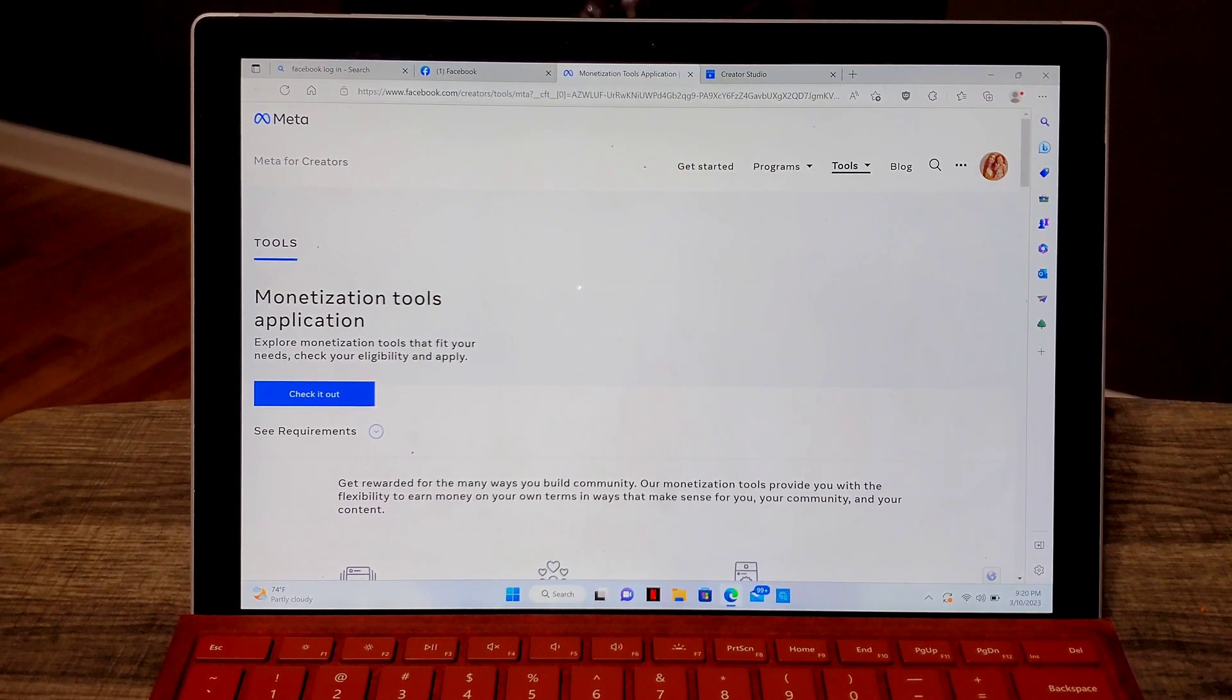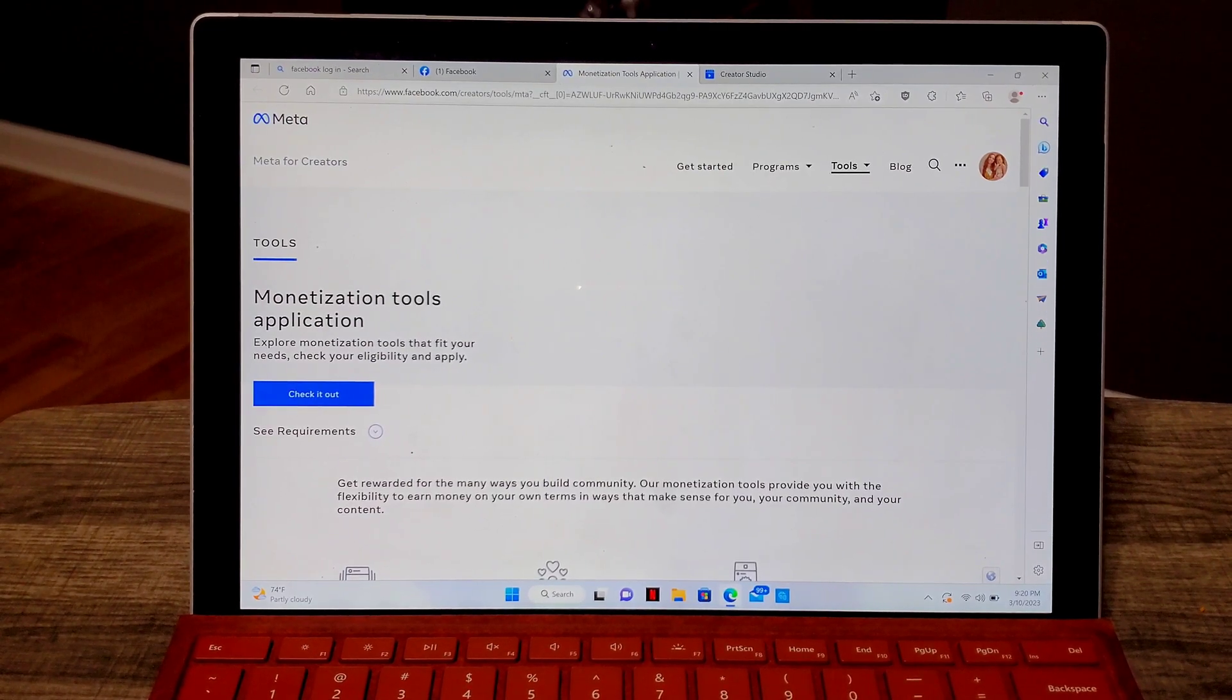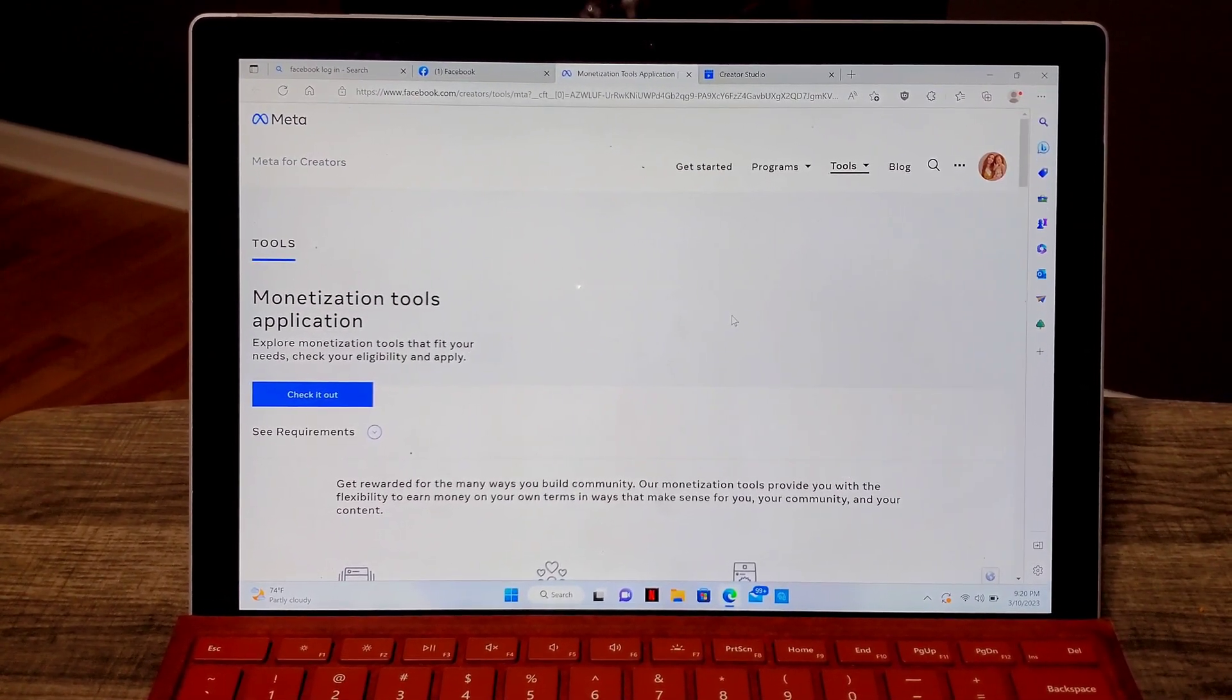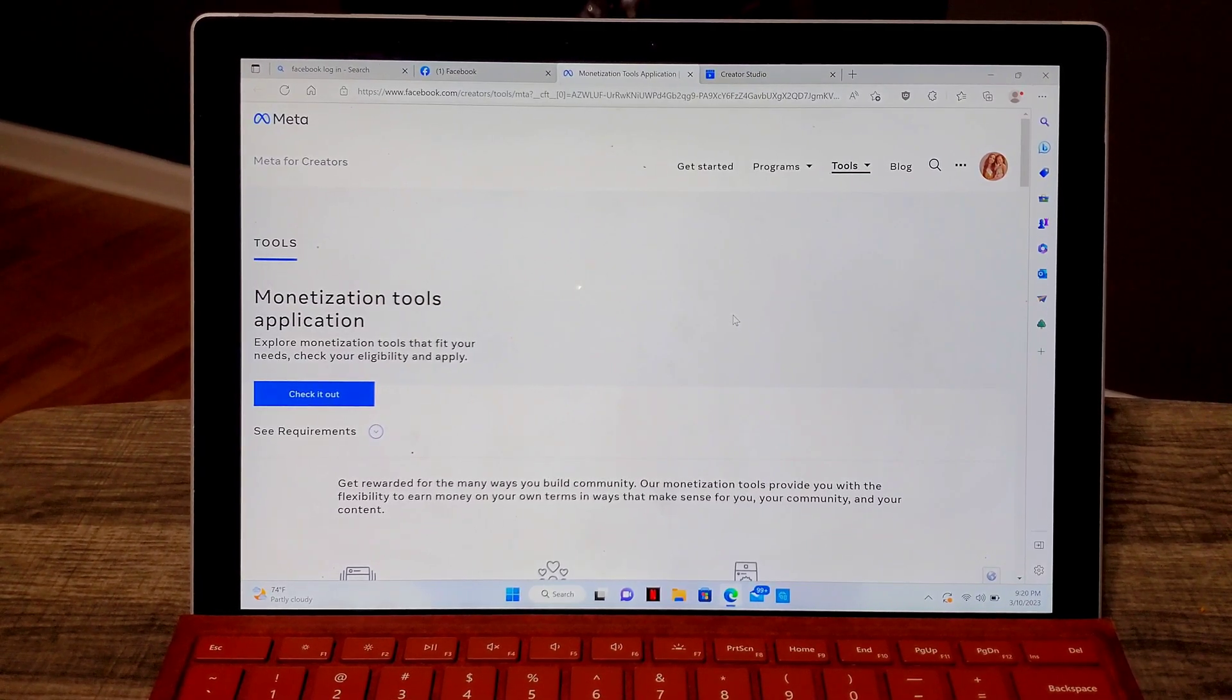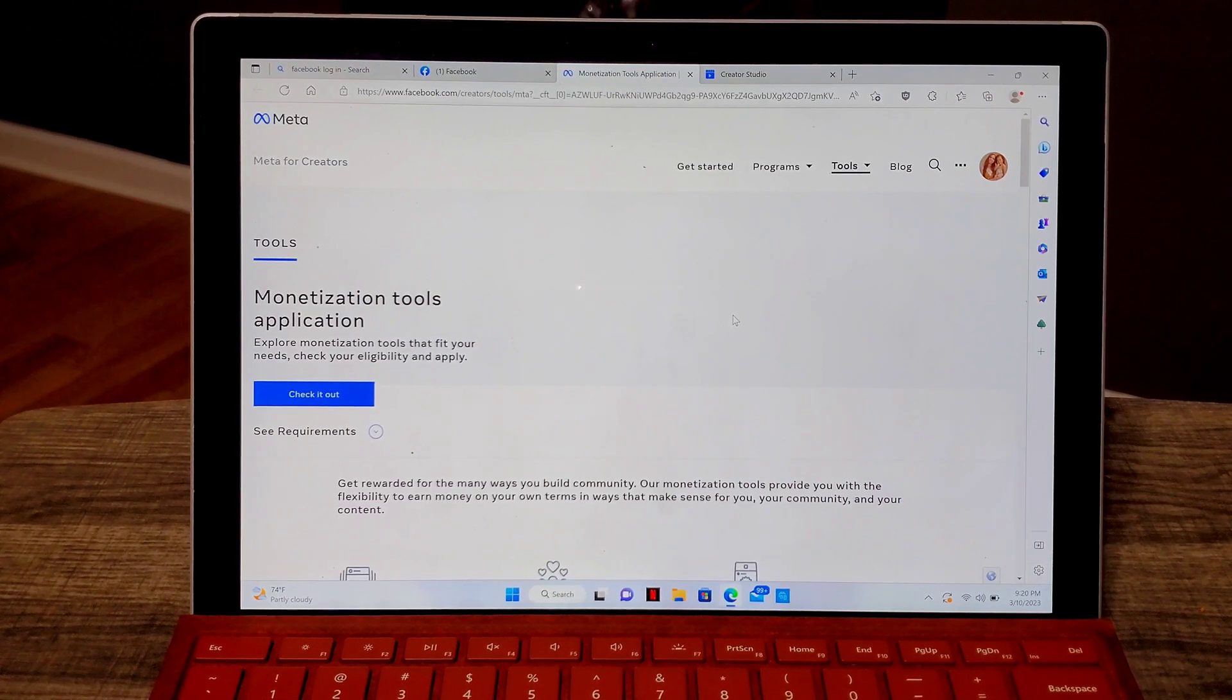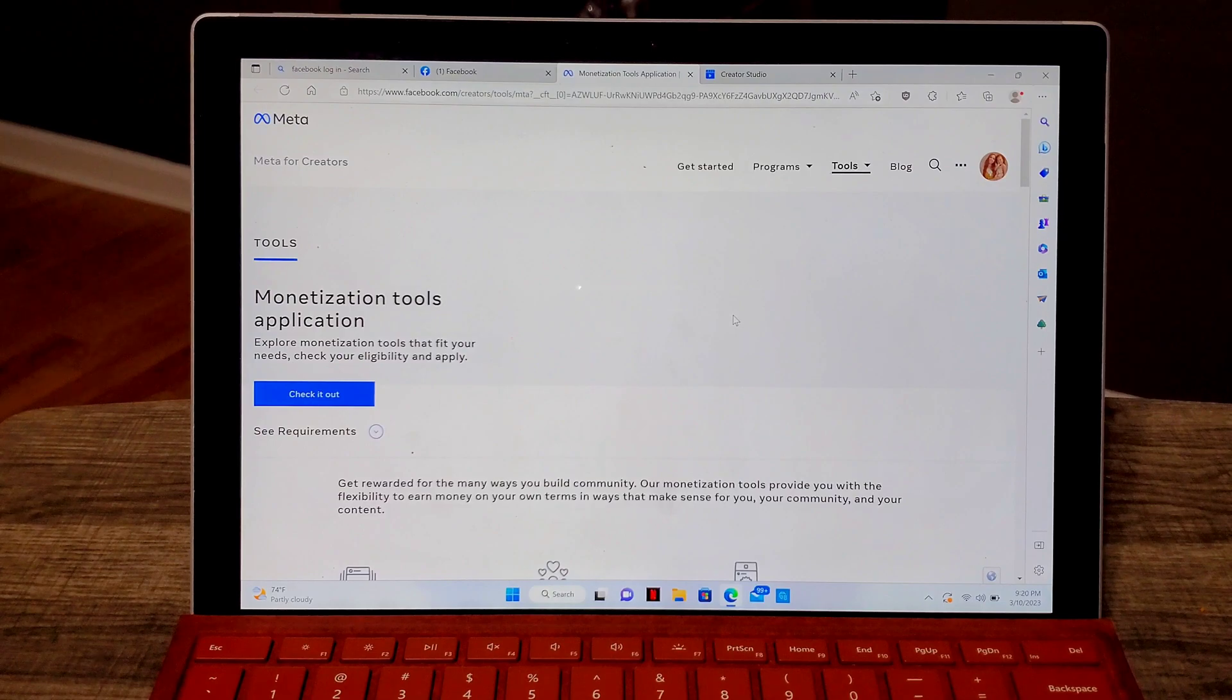If you want to do that then go on your Google and type for the meta for creators and this page will appear. But I will put the link on the description box that way you can go ahead and check it out, click it and start it from there. So as you can see I'm already on the page, I'm already on the meta for creators page.